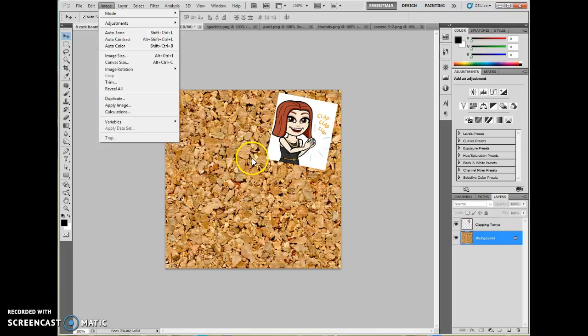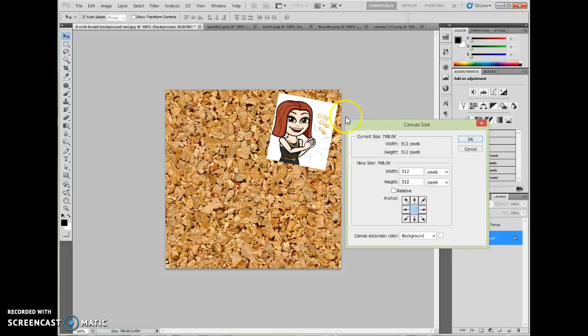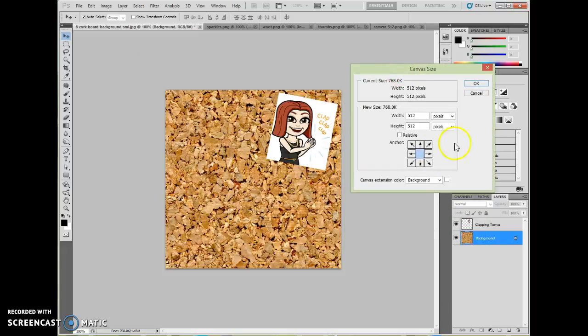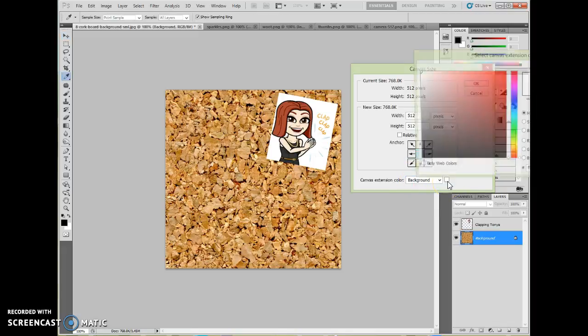We're not resizing the cork board. It's going to stay exactly the same size. But we are resizing the invisible thing it sits on top of. When you do this, you have to decide where is the current part going to go. And in this case, I want it to go in the middle.